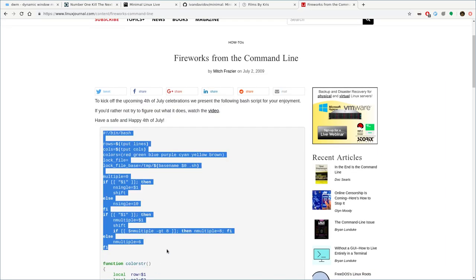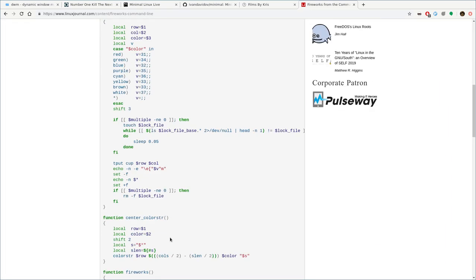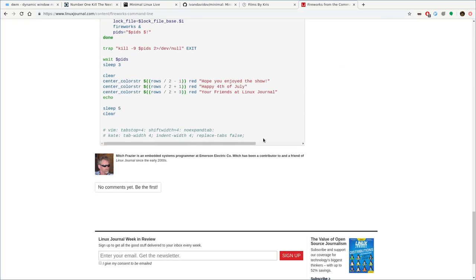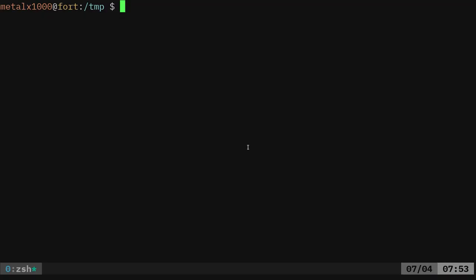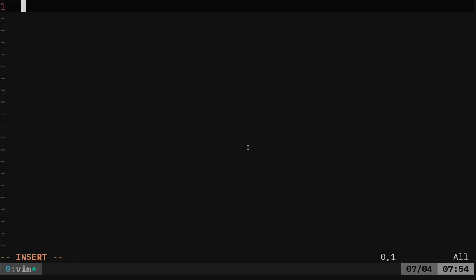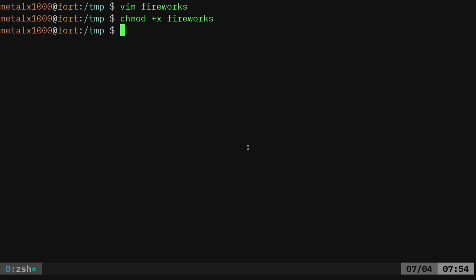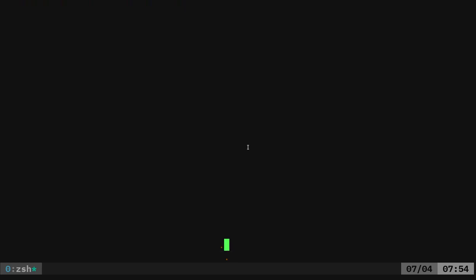Let's go ahead and just copy this code here. Vim fireworks. Paste that in there. Go ahead and save it. Chmod plus x fireworks. And we'll run that.